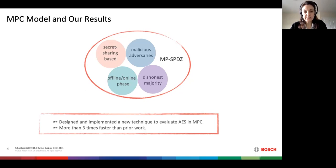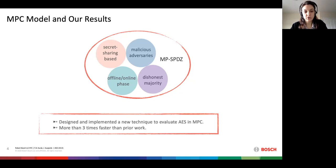Finally, we work with the MP-SPDZ framework to implement our designs, where we use new techniques to implement AES, and our results have shown that our implementation is more than three times faster than the prior work.